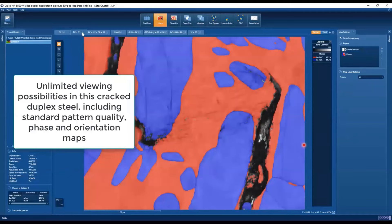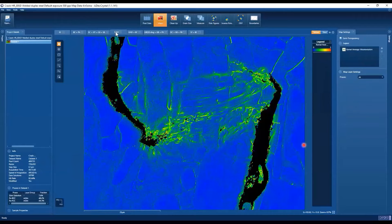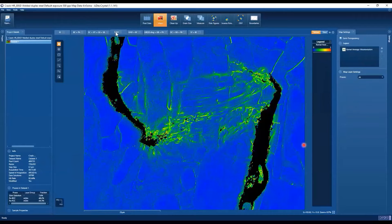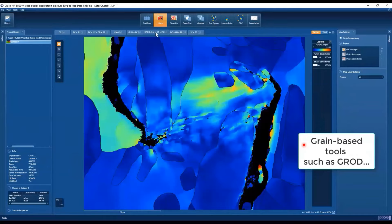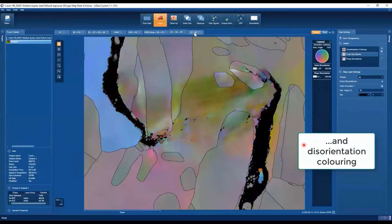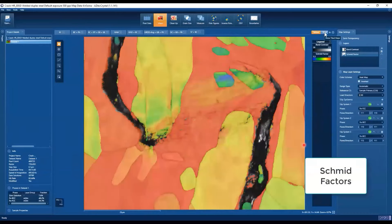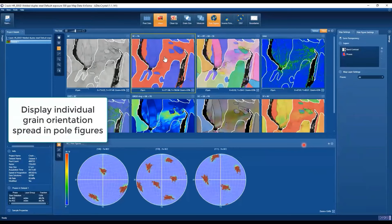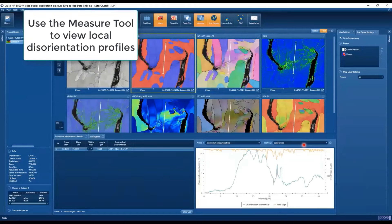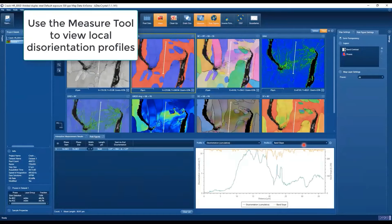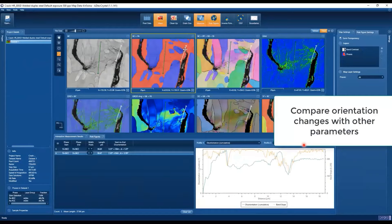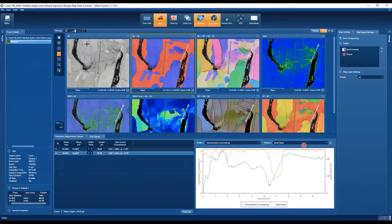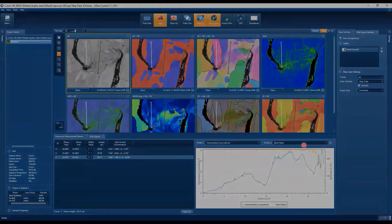A nice video ties the routine analysis all together in the application of strain — a duplex steel with a crack running through it. We're going through a phase map, orientation, grain reference orientation deviation, and disorientation coloring. We can also switch to tile out the maps, seeing eight different maps simultaneously. Generating pole figures at the bottom, we can interact with the maps, select a grain and see its contribution to the pole figure, grab a measurement tool to measure disorientation through a phase, and compare parameters like band slope.